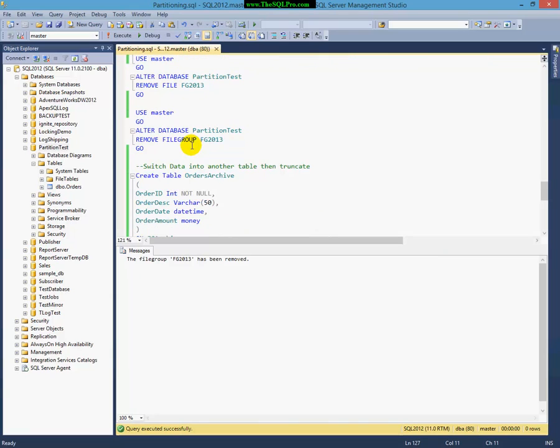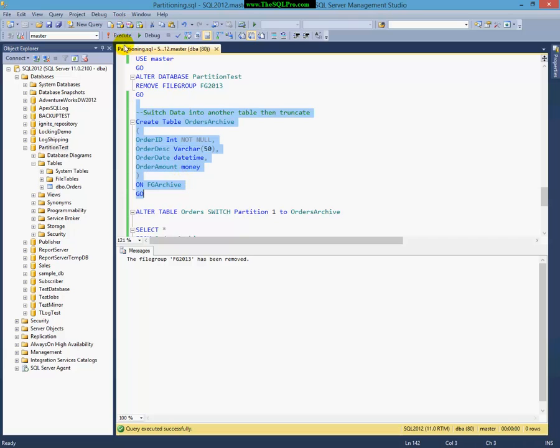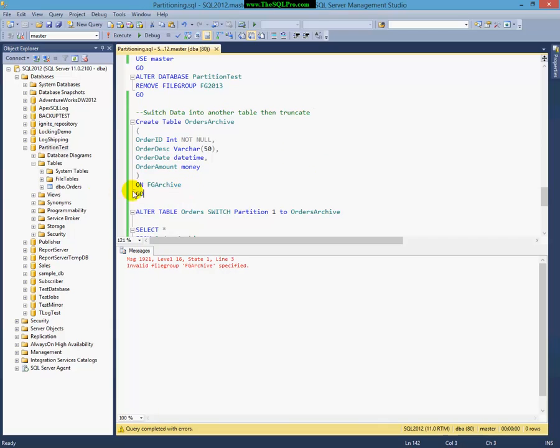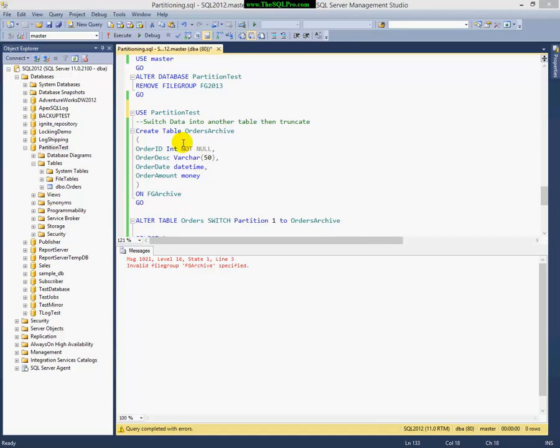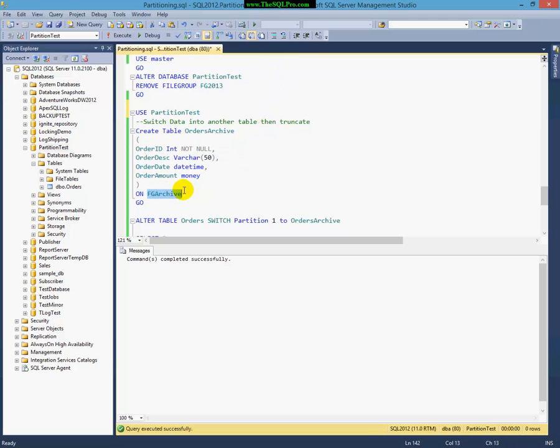And now, I'm going to go back to kind of that slide or that paint presentation that I did. And I'm going to create a new table to show you how you can archive data using partitioning. I'm going to create an Orders Archive. It's the same structure as the Orders table, except the Order ID is not an identity, it's an int. Got that error because I'm on master. So, I need to quickly type here, use partition test. And now I'm going to create Orders Archive on my file group called FG Archive.